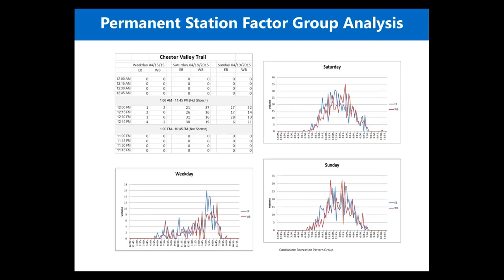Another example is the Chester Valley Trail, demonstrating a purely recreational pattern. Weekdays show a late afternoon hump for both eastbound and westbound travel, representing after-work recreation, while weekends display the typical midday hump. Two peaks appear on Sunday but they're only two hours apart, so this is really not a commute pattern.